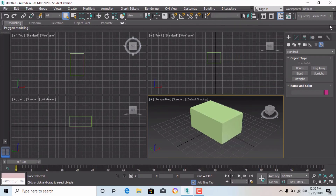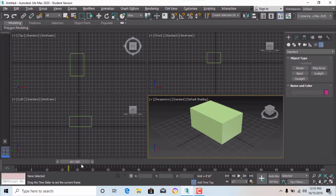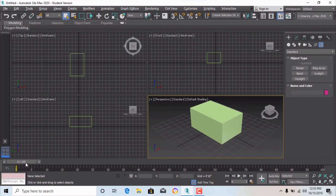If you want to search for a command, you can use the search tool. Below the viewport there is the animation timeline — this scale panel runs from frame 0 to 100, meaning 100 frames by default. If you want to render 100 frames you can use this. You can also change it to 500 frames by editing the value. This will be covered in the walkthrough tutorial.